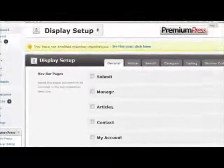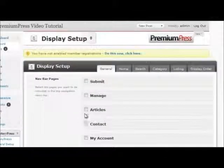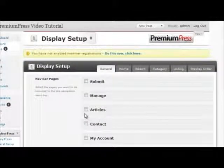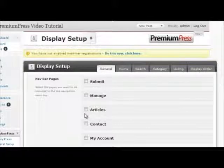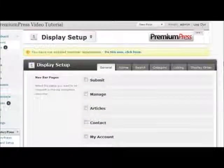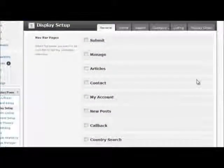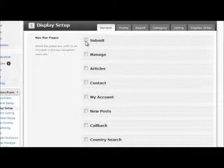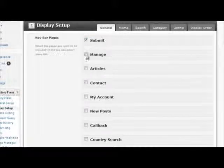On these pages you can turn on and off most of the display settings within DirectoryPress. Navigation menu bar options can be turned on and off just by checking the boxes.